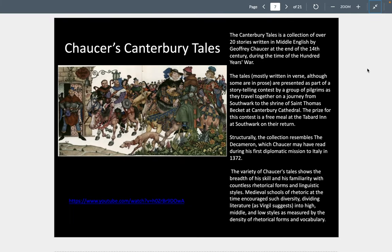Geoffrey Chaucer, a contemporary of those two writers, was a great master of vernacular literature in the 1300s, writing in the everyday language of Middle English. He was a middle-class civil servant, a soldier in the Hundred Years' War, a diplomat, and a citizen of London, and he left an indelible image of his time in a group of stories known as the Canterbury Tales.